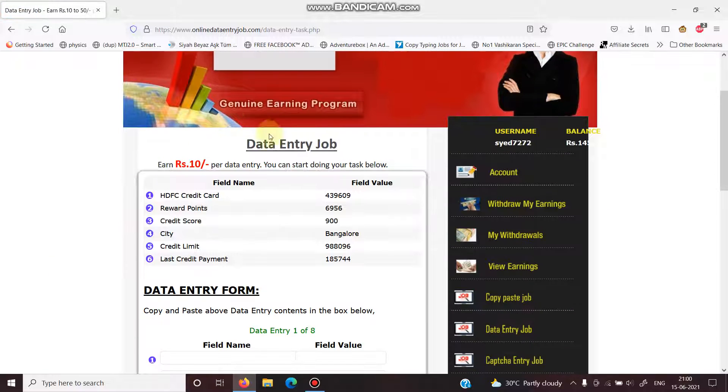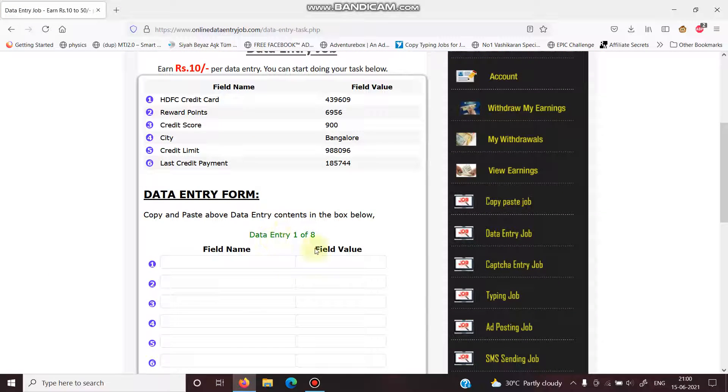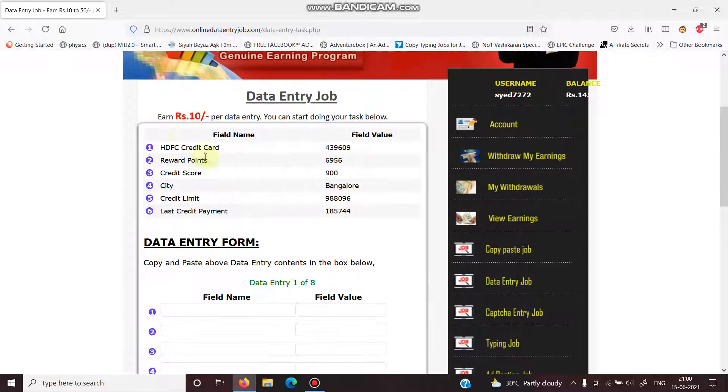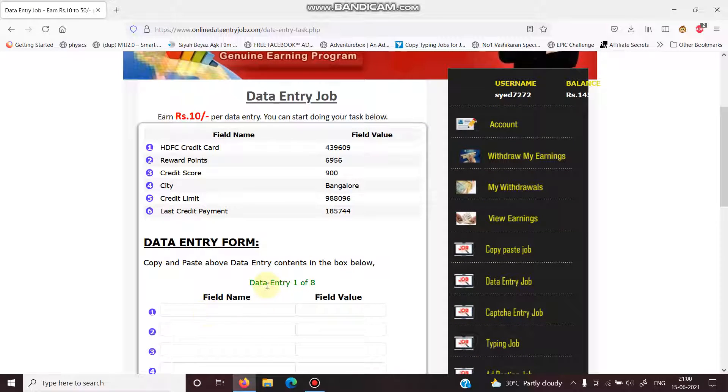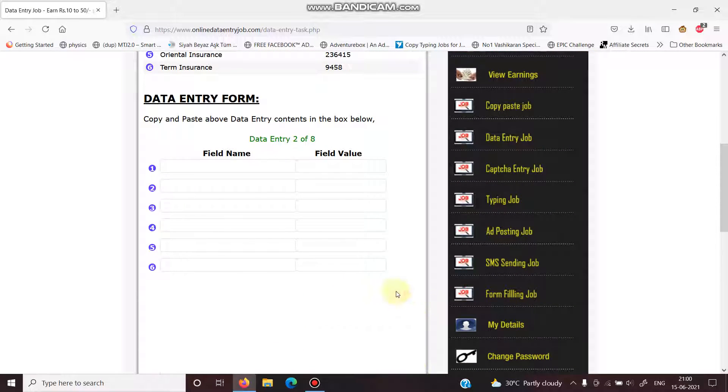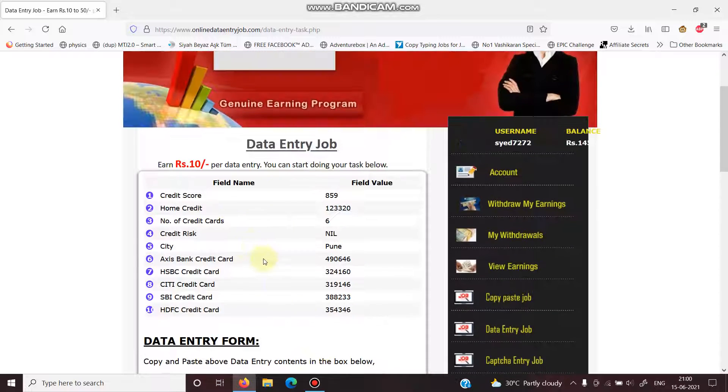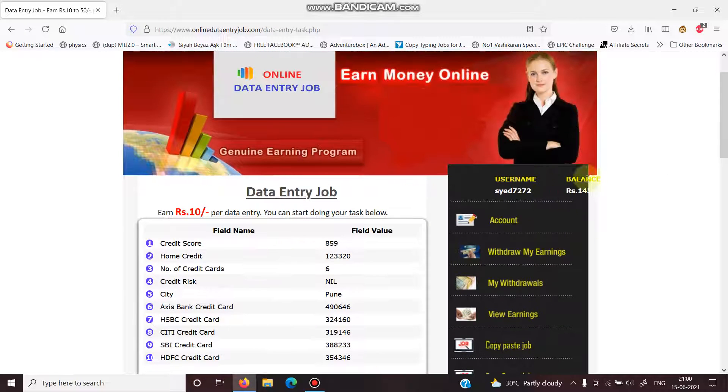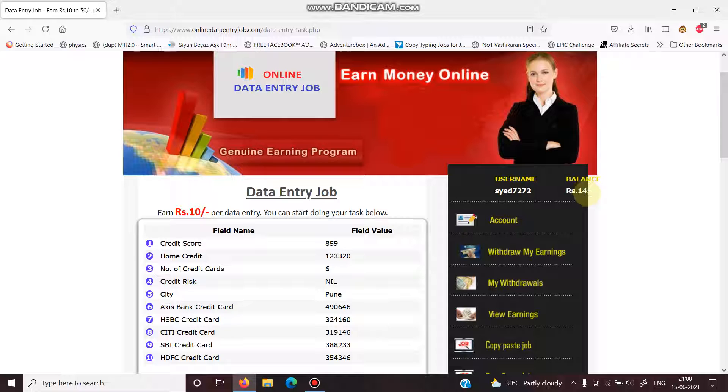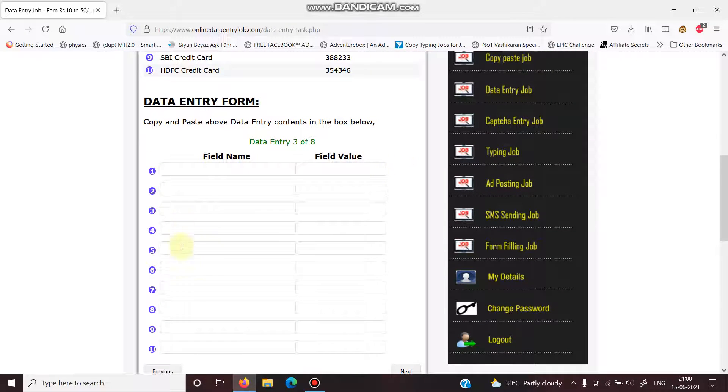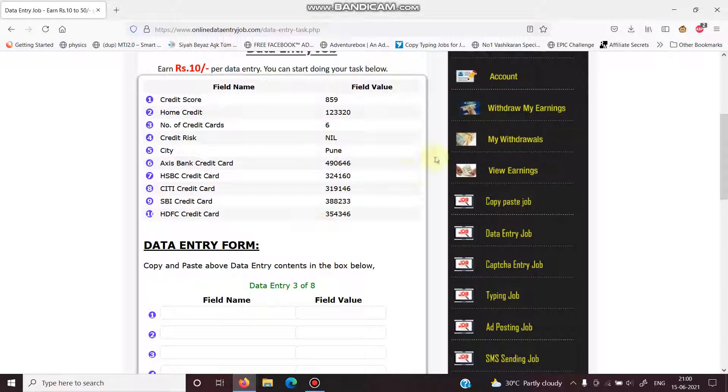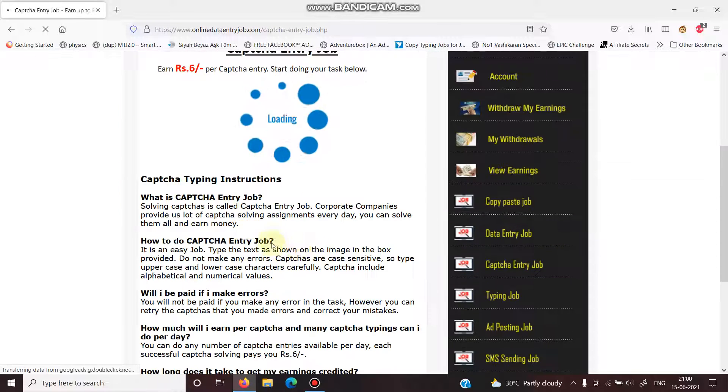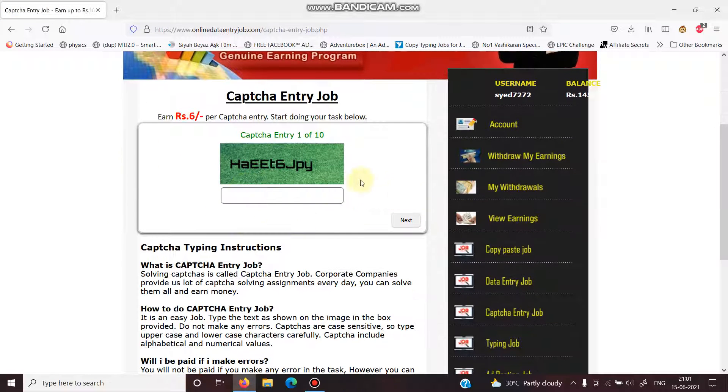See, that's the data entry job. We can do eight of these, and every single day this data is the same. It's the same data every single day. I have only 1,452 rupees, but it also offers capture typing job. Ten captures, six rupees per capture.